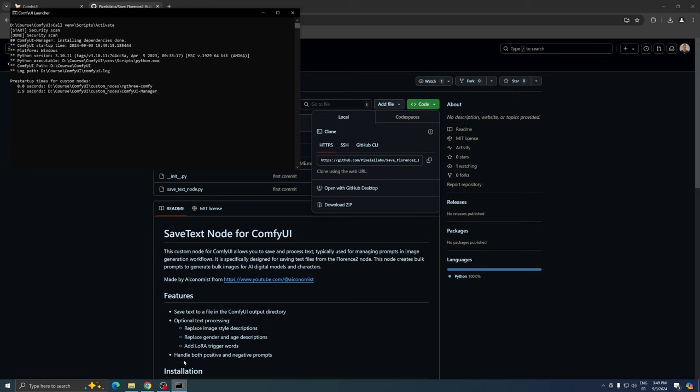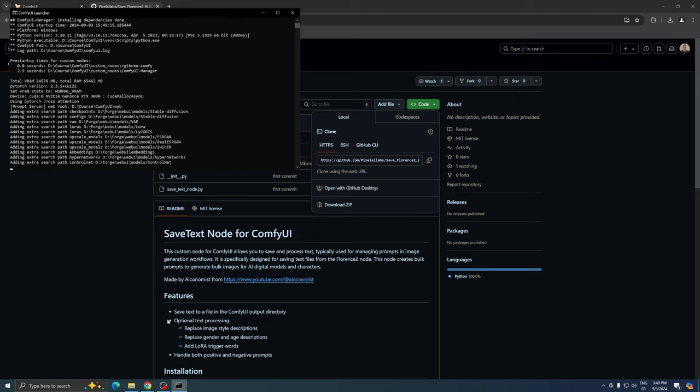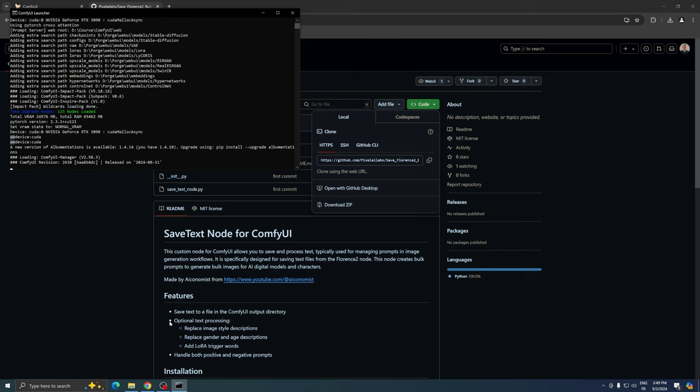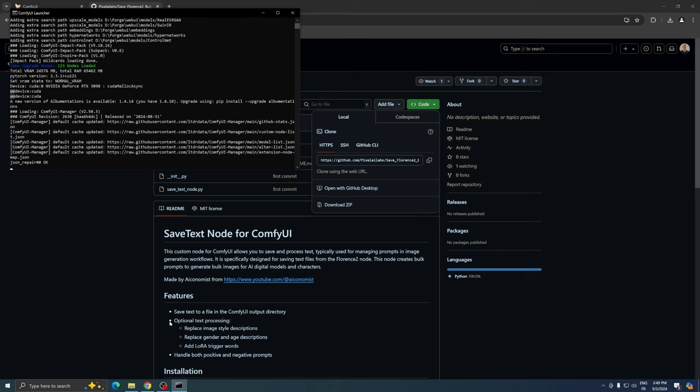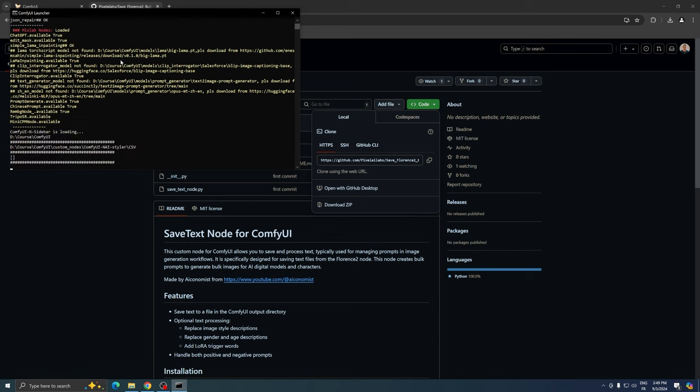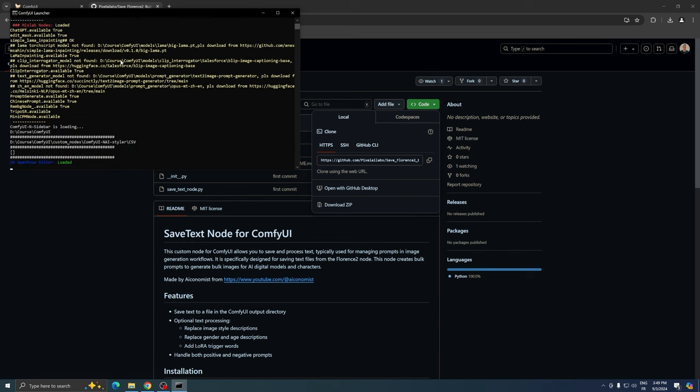One of the great advantages of this node is that there are no additional requirements. Simply launch ComfyUI and you can start using the Save Florence 2 bulk prompt right away, enhancing your workflow and productivity.